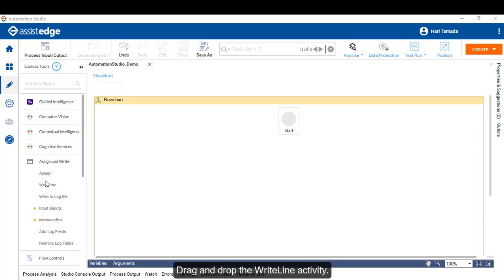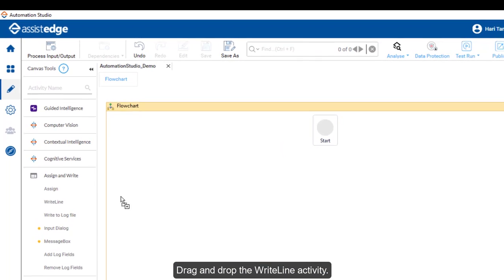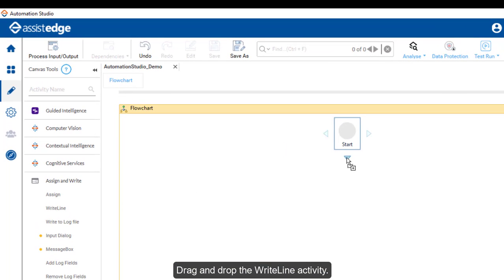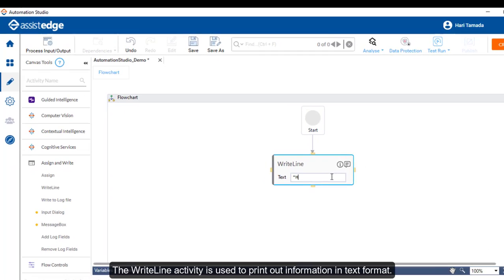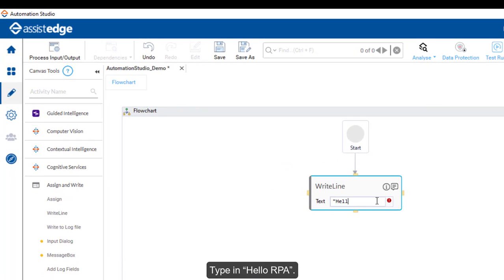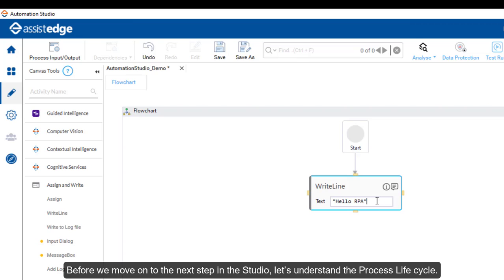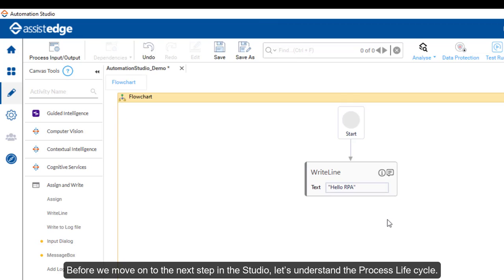Let's drag-and-drop the write-line activity. The write-line activity is used to print out information in text format. Type in Hello RPA. Before we move on to the next step in the Studio, let's understand the process lifecycle.